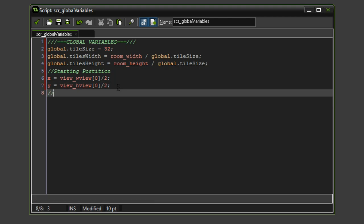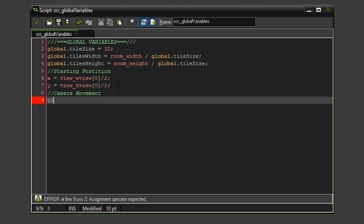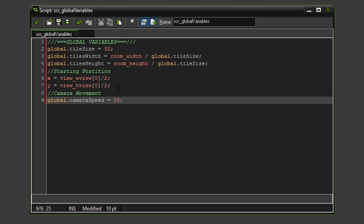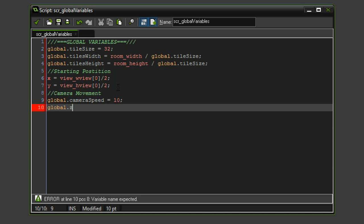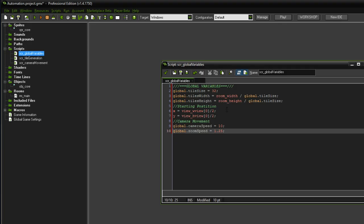The last things to set up are the camera movement variables. We define 'global.camera_speed' and set it to 10, so the camera moves 10 pixels per frame when a movement key is pressed. We also define 'global.zoom_speed' and set it to 1.25 — though we'll fine-tune the sweet spot as we develop.